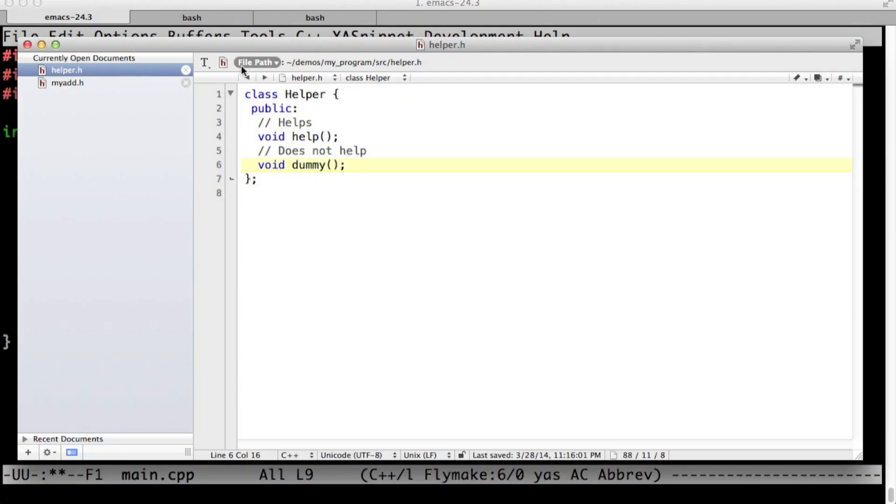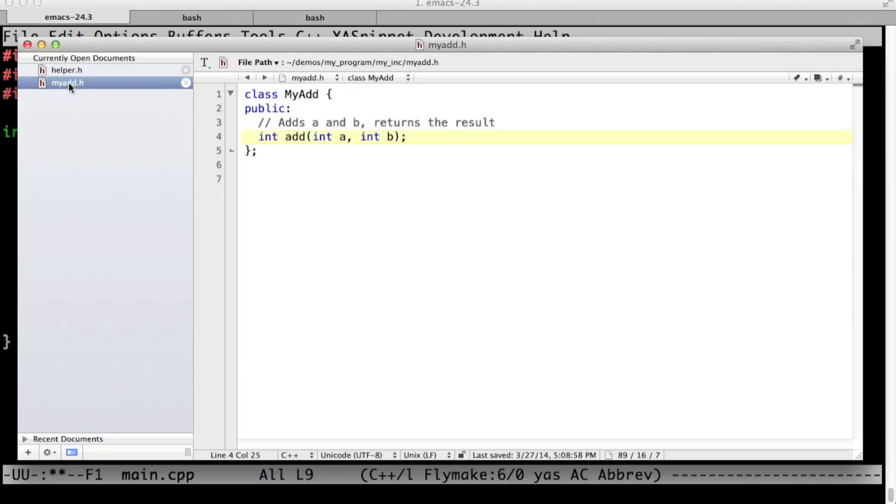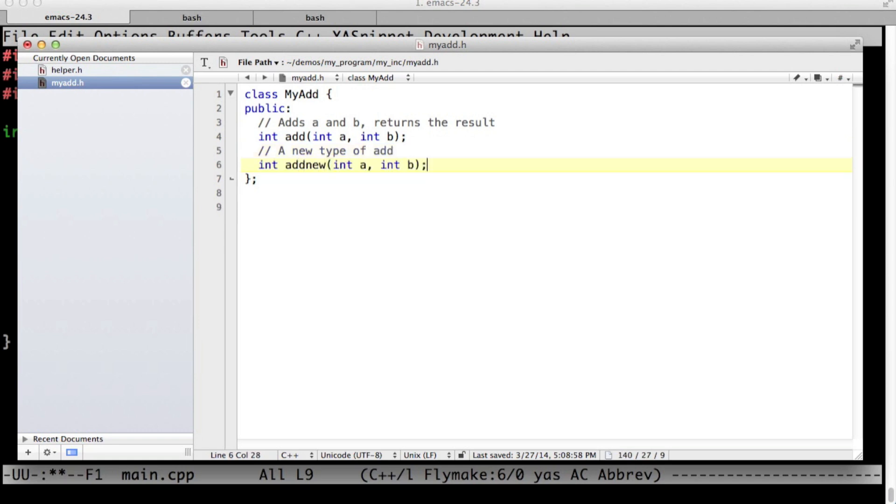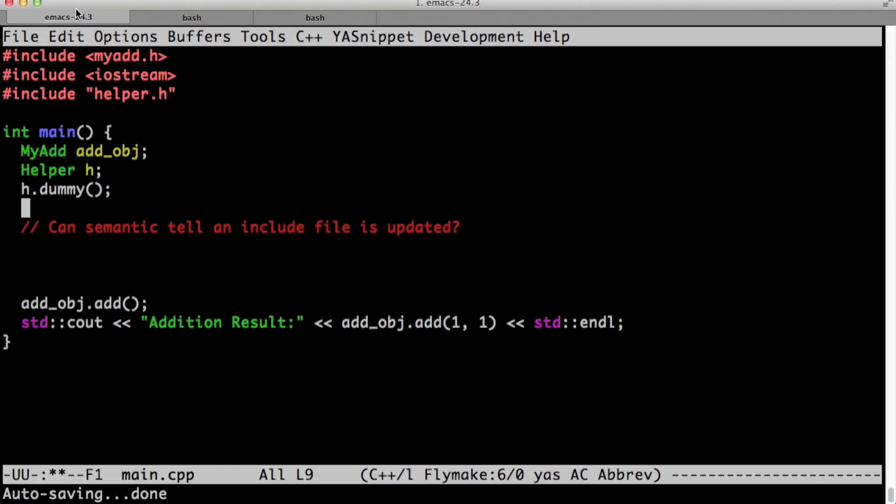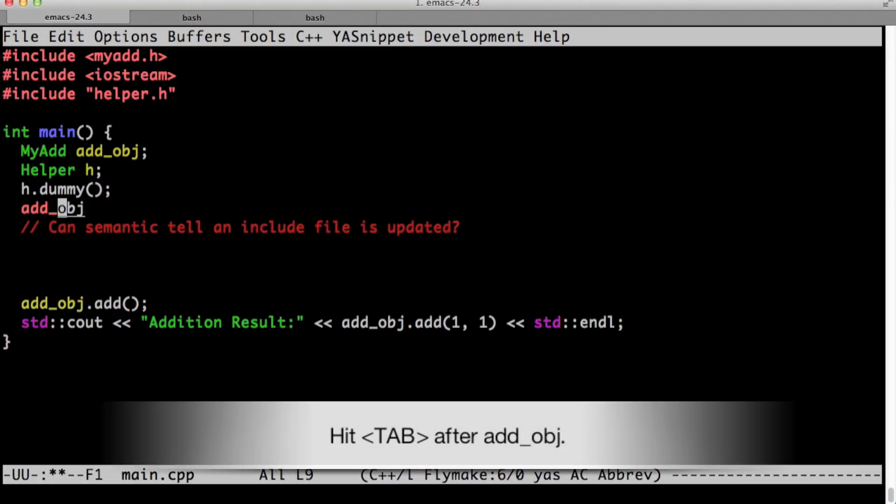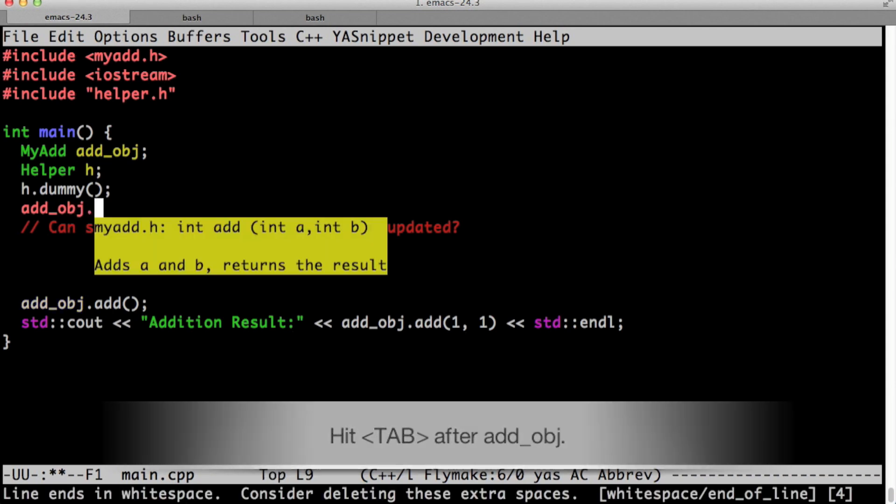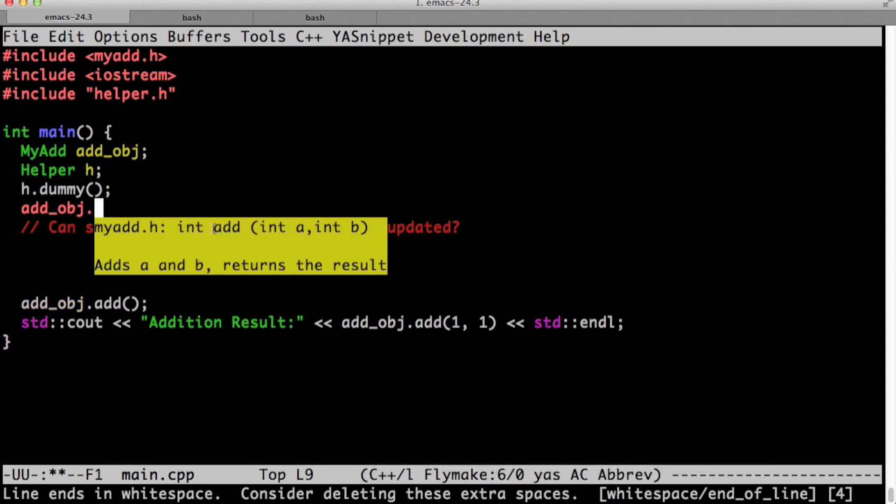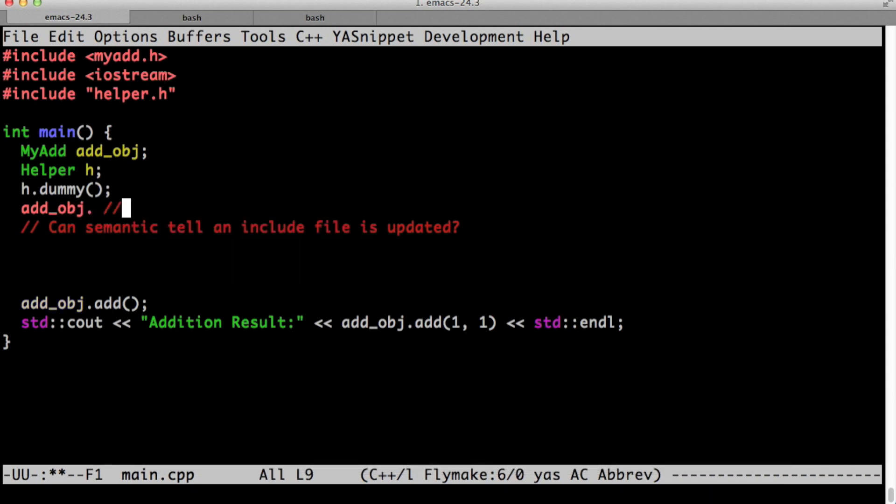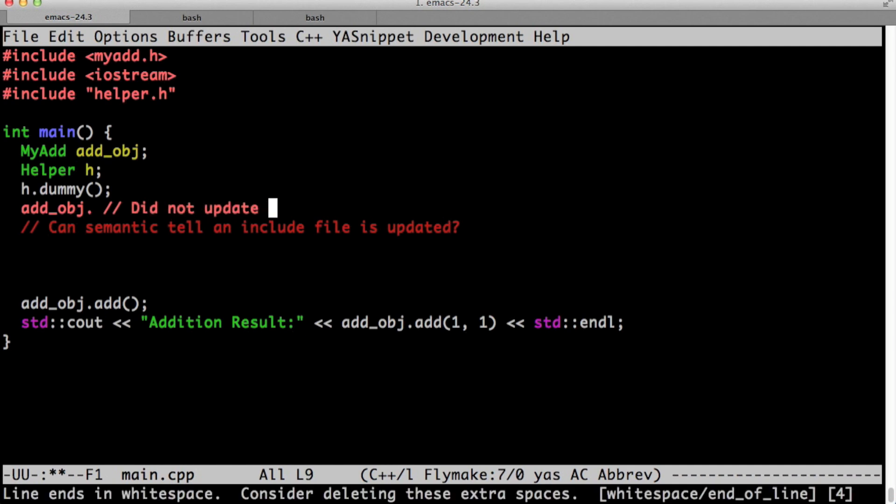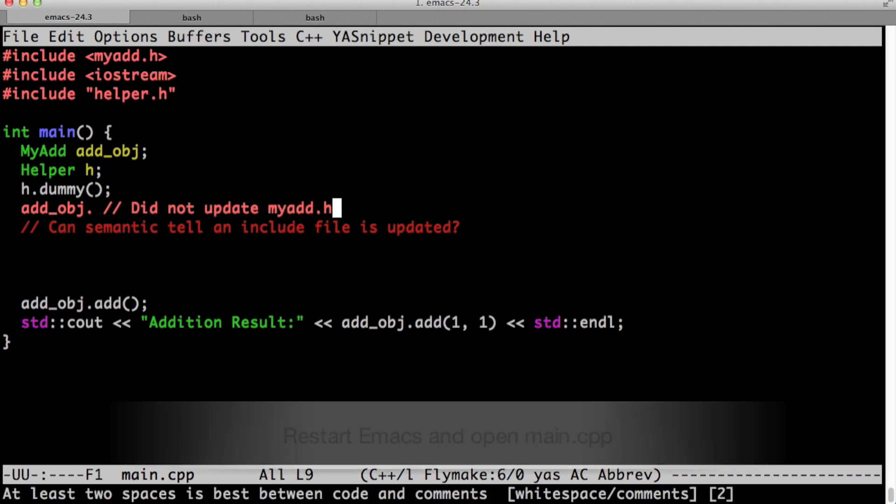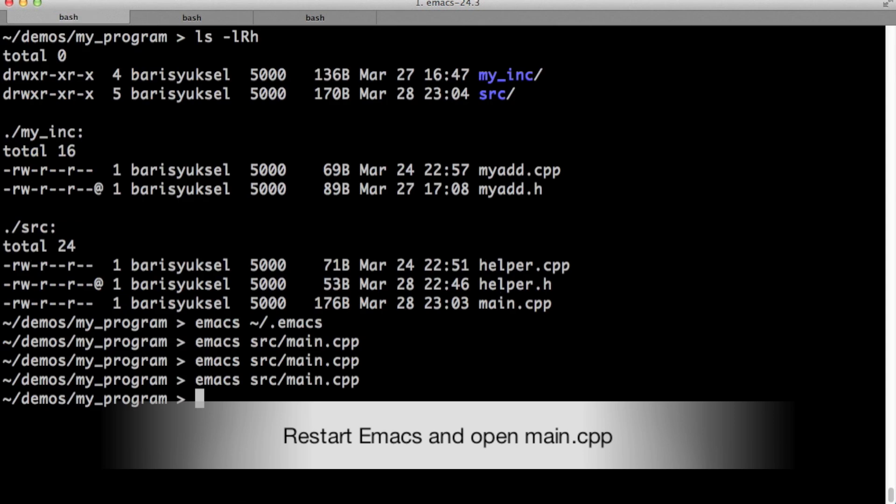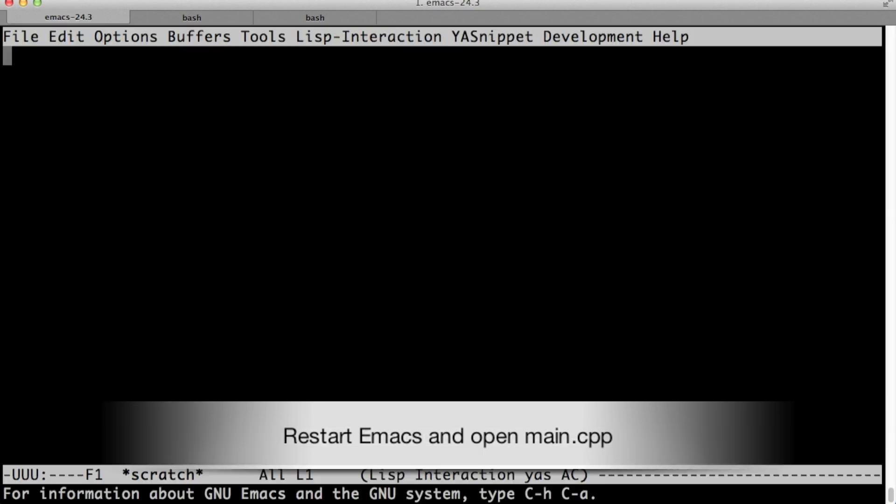Let's try the same thing with my add dot h. This file is different than helper dot h because it's in brackets as opposed to helper dot h which is in quotes. Let's add this new function. It's called add new. Let's go back to emacs after we save it. Let's see if semantic reparsed it. As you see, there is no add new function here. So semantic did not reparse it. For semantic to reparse the header files in brackets, we have to restart emacs.